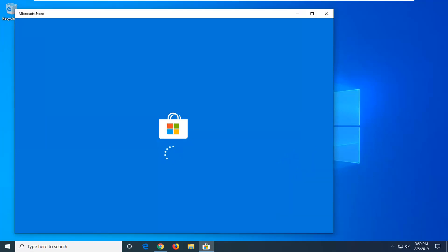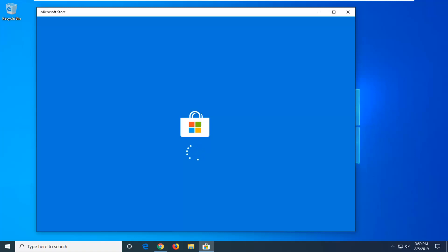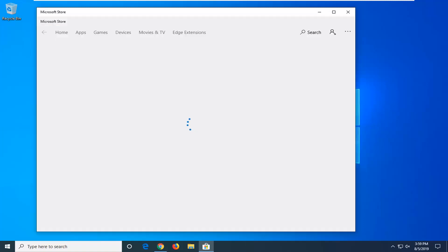And there you go. Hopefully that would have been able to resolve the problem. The Microsoft Store is loading right now so it shouldn't have any issues from here on out, at least with that method. Hopefully that would have been able to knock it out without too much of a hassle.